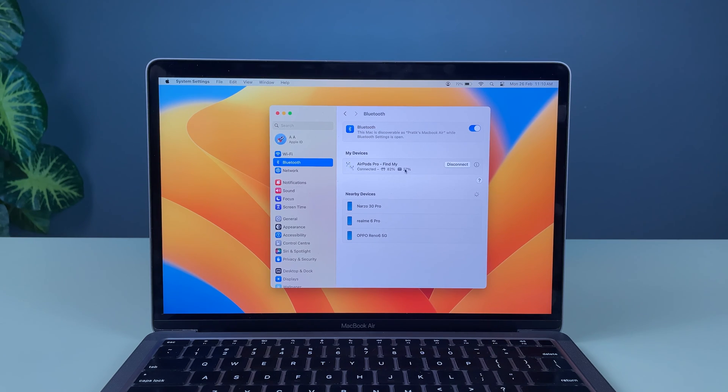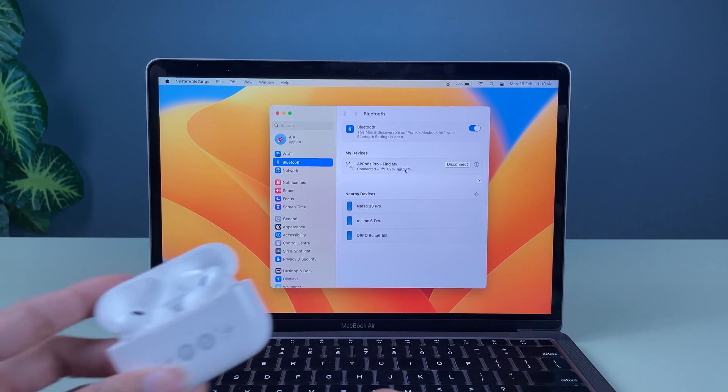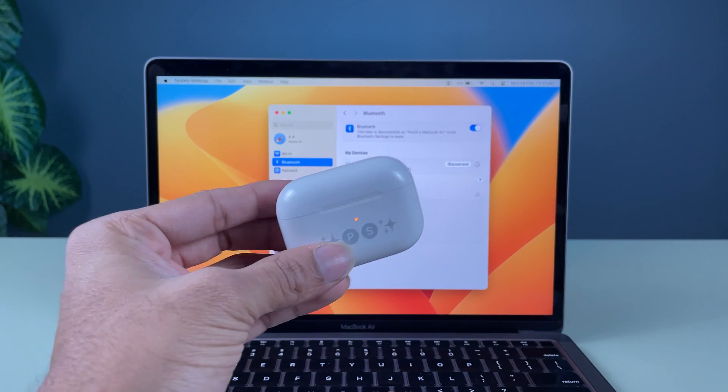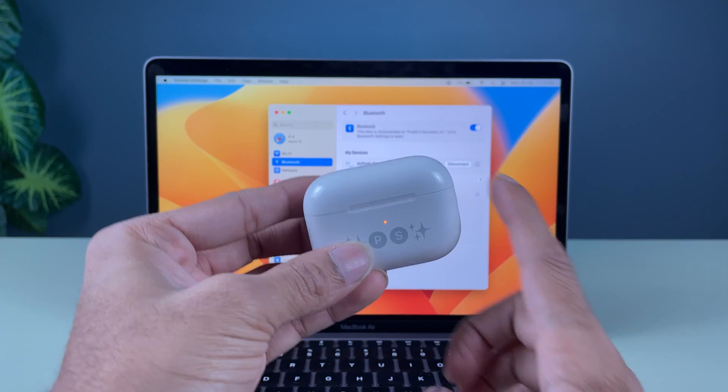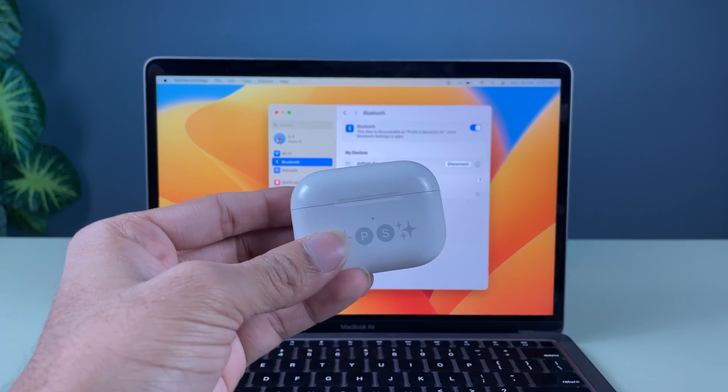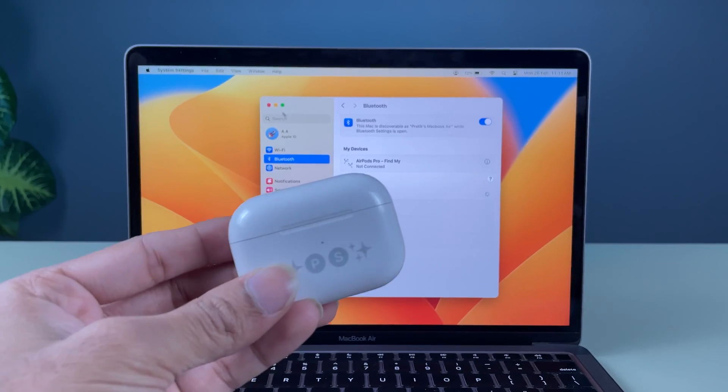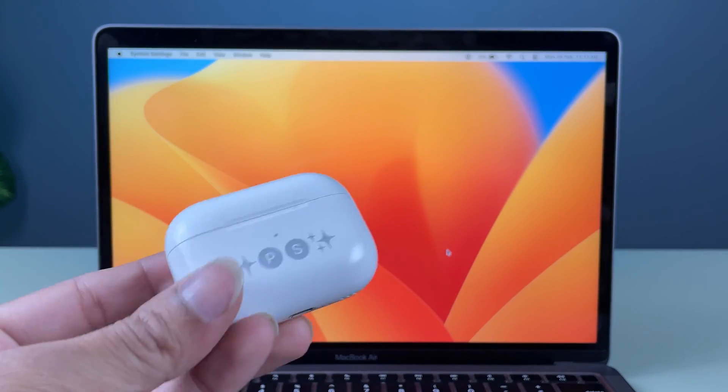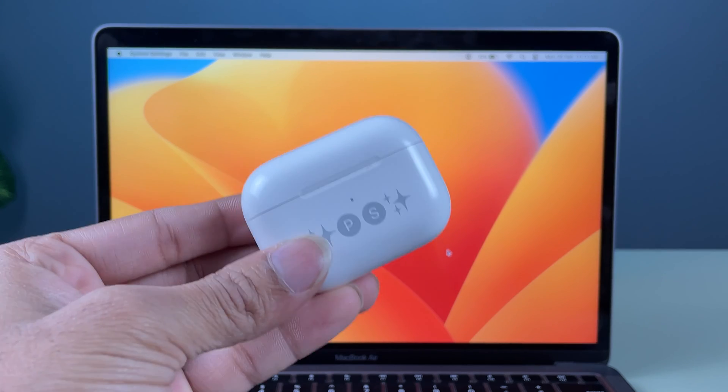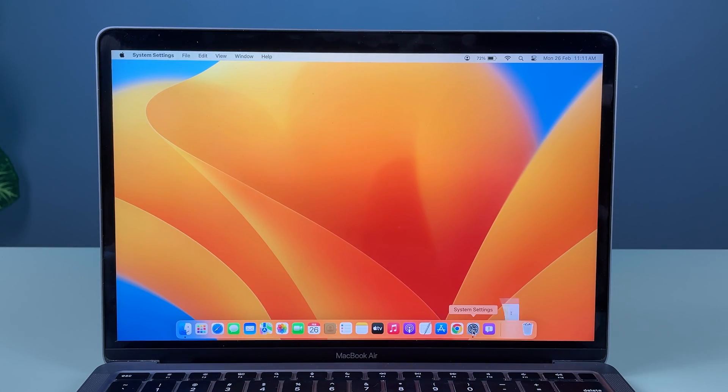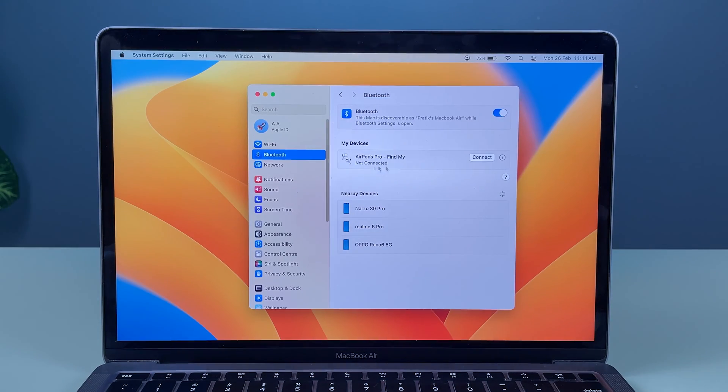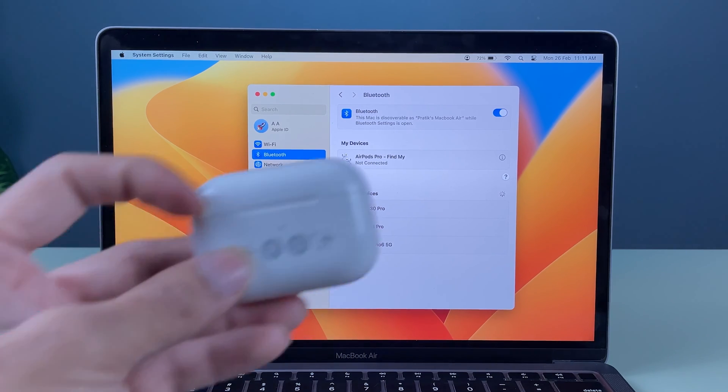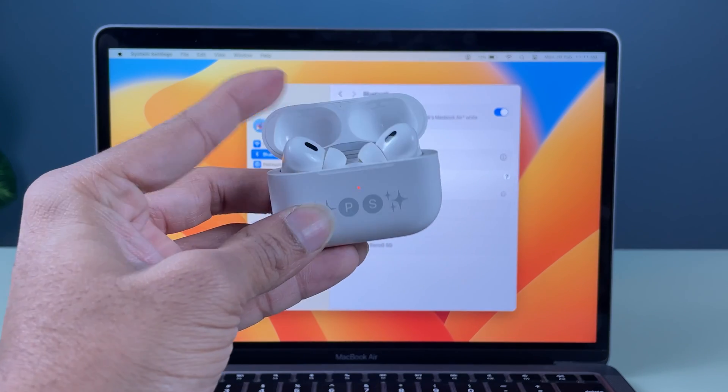From next time onwards, whenever you open your lid, it will directly connect to your Mac. Let me show you that. Now currently, you can see the lid is off. If I go in devices, you can see currently it is not connected. It is showing not connected.